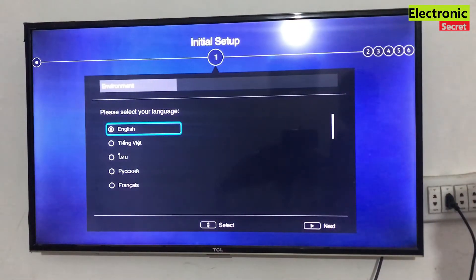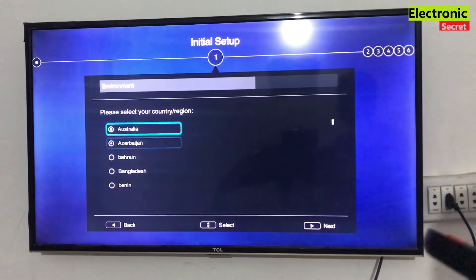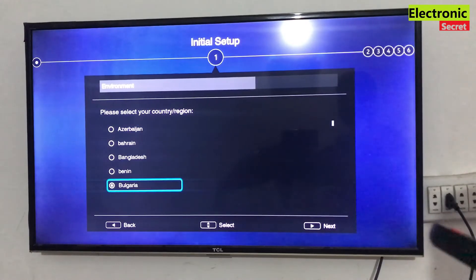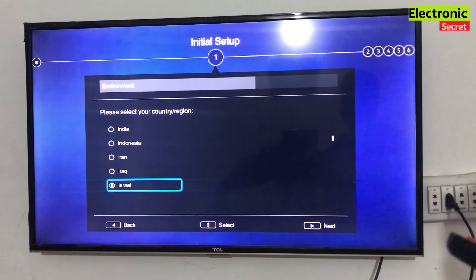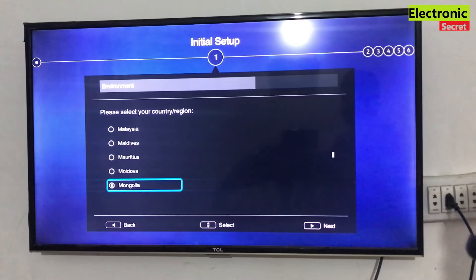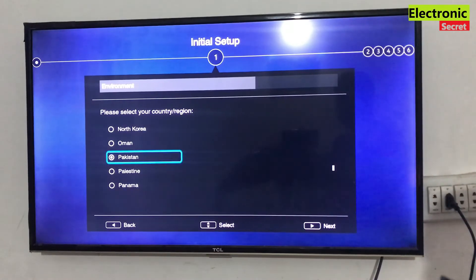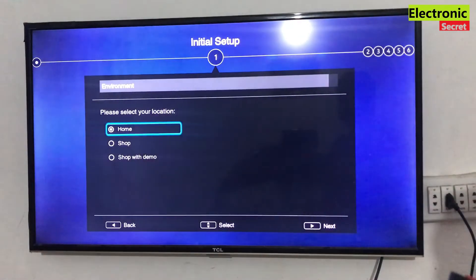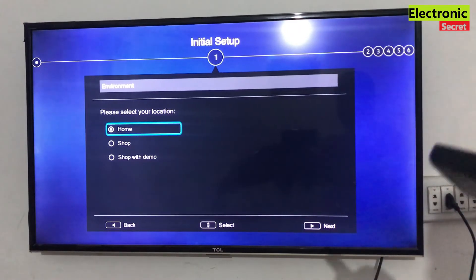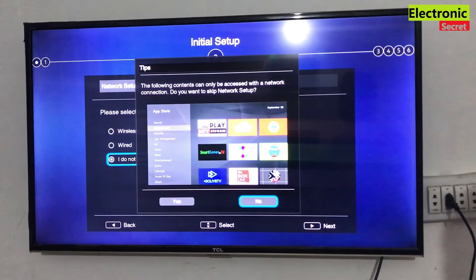Now here is the initial setup. Set the language. The next step is to select your region or country, because there are some apps that are supported in particular regions or countries. After selecting the region, press ok on I agree for the terms and conditions. Next select home for TV domestic use. Then carry on with the on-screen setup till completion.